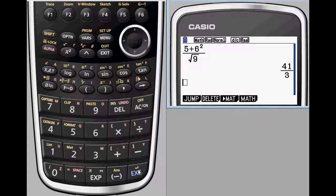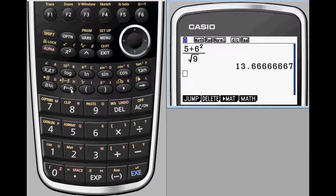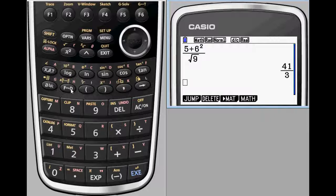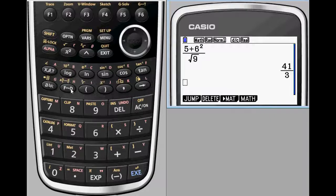This way students spend less time learning calculator syntax and more time learning mathematical concepts.